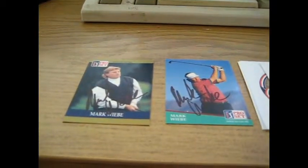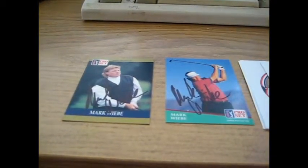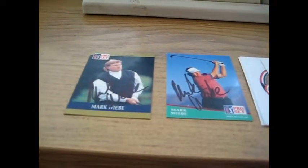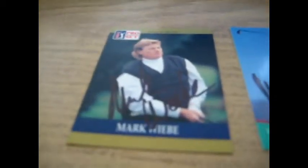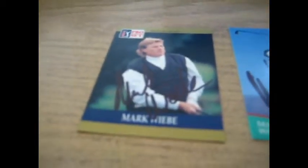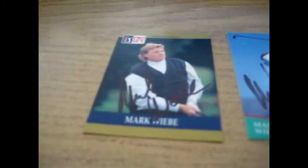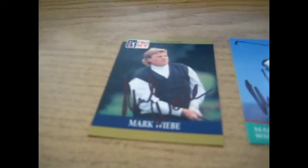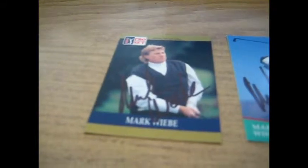I also got in some autographs this afternoon, and the first one is another golf success from Mark Wiebe. I believe Caleb got him recently, I'm not exactly sure. So there's the 1990 card. That one took like a week, maybe two weeks.